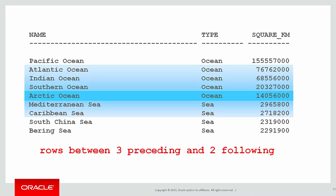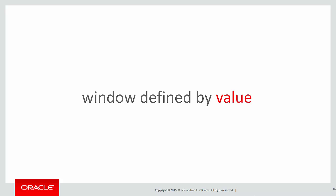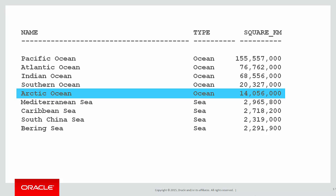The problem is, often we don't want to look forward rows. What we want to do sometimes is have a window defined by value. So for example, once again looking at the Arctic Ocean, I might say, how do I look forward 20 million square kilometers above 14 million or 20 million square kilometers below 14 million?